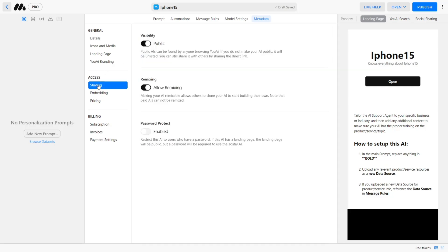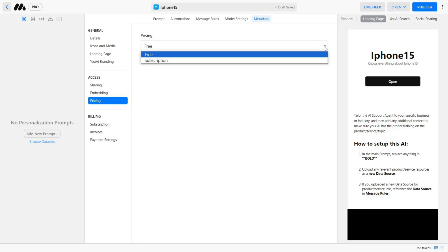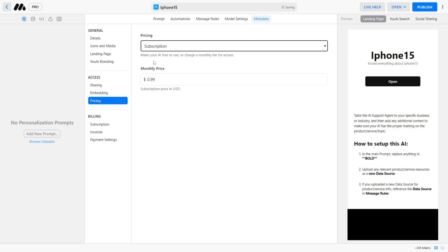Below we can see sharing where you can choose to make your AI public or private. If you set it to public, it will be available for everyone to use in the community, as we saw earlier. Another important option is the pricing. Here is where you decide if you want to offer the AI for free or set a subscription price for others to pay.